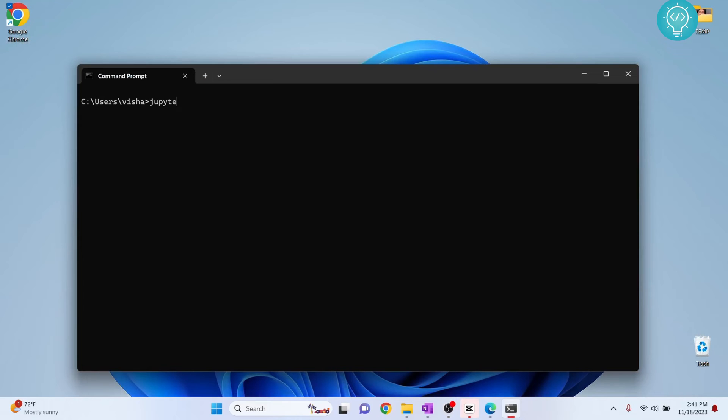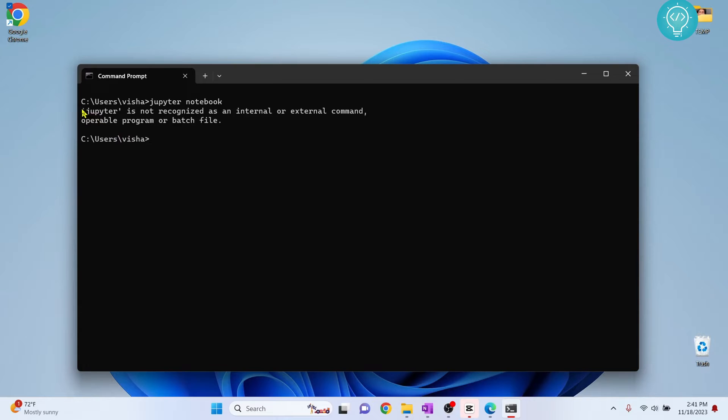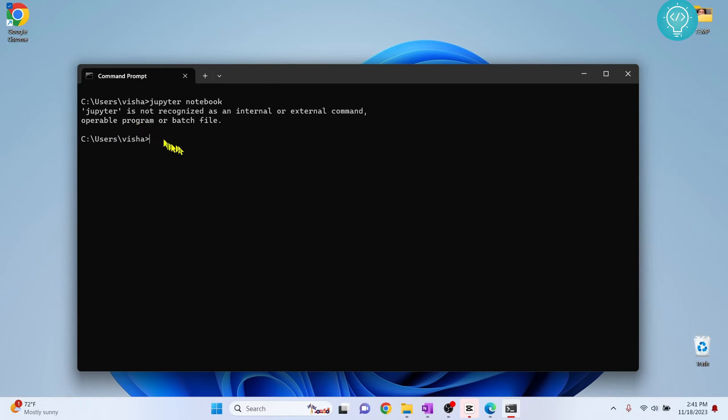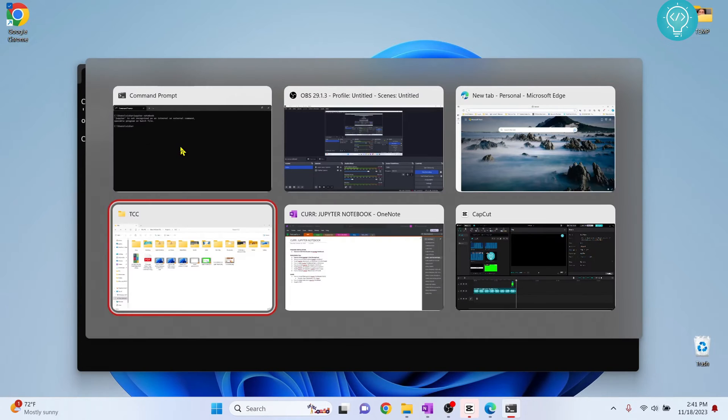If I type jupyter notebook here, as you can see it is saying jupyter notebook is not recognized as an internal or external command. So let's see how we can fix this.